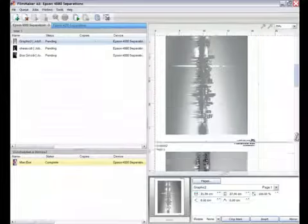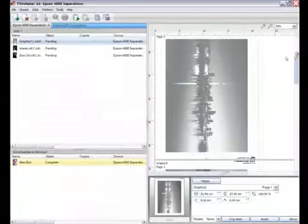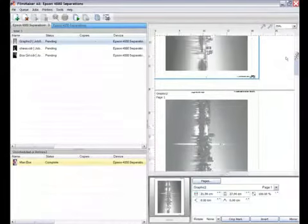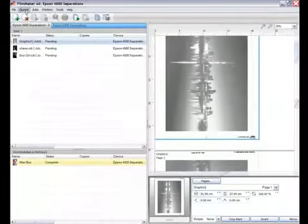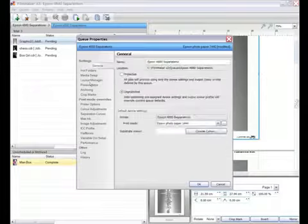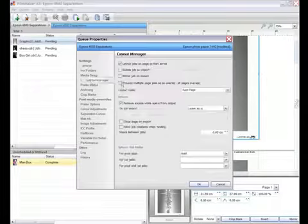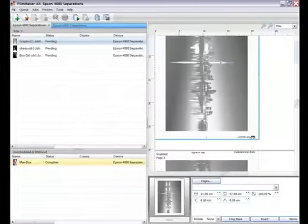A nice feature if you have a job that only has a few colors, but this would become a lengthy preview if working with many. If I go to the queue properties I can choose the option to process multiple jobs as an overlay.